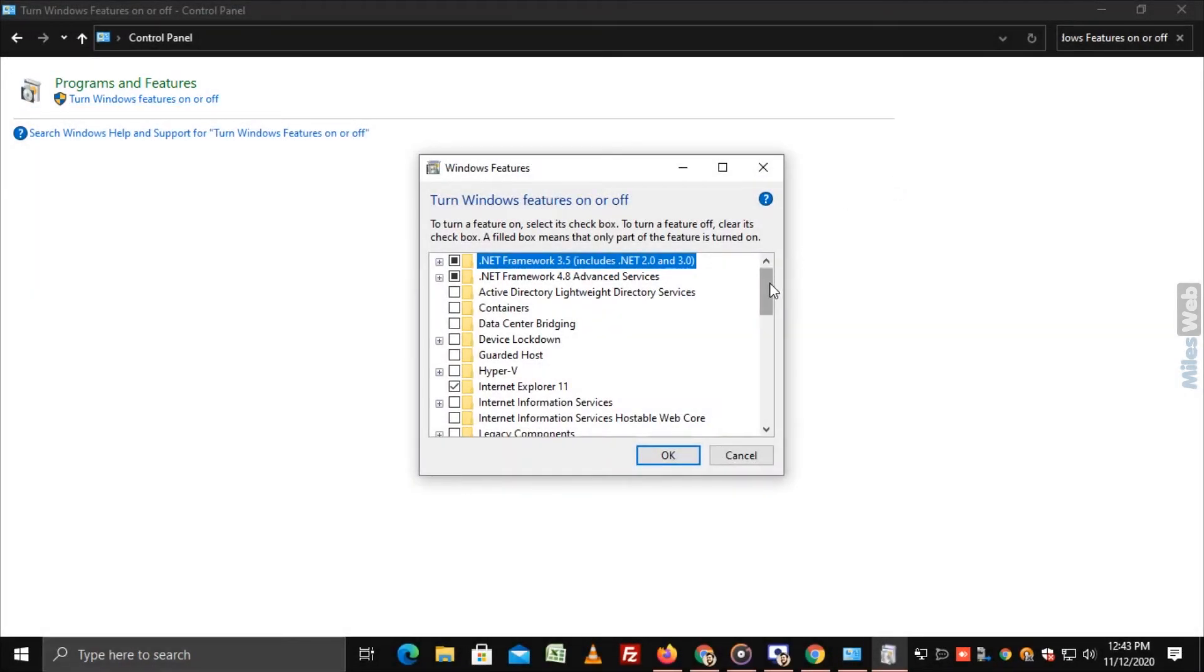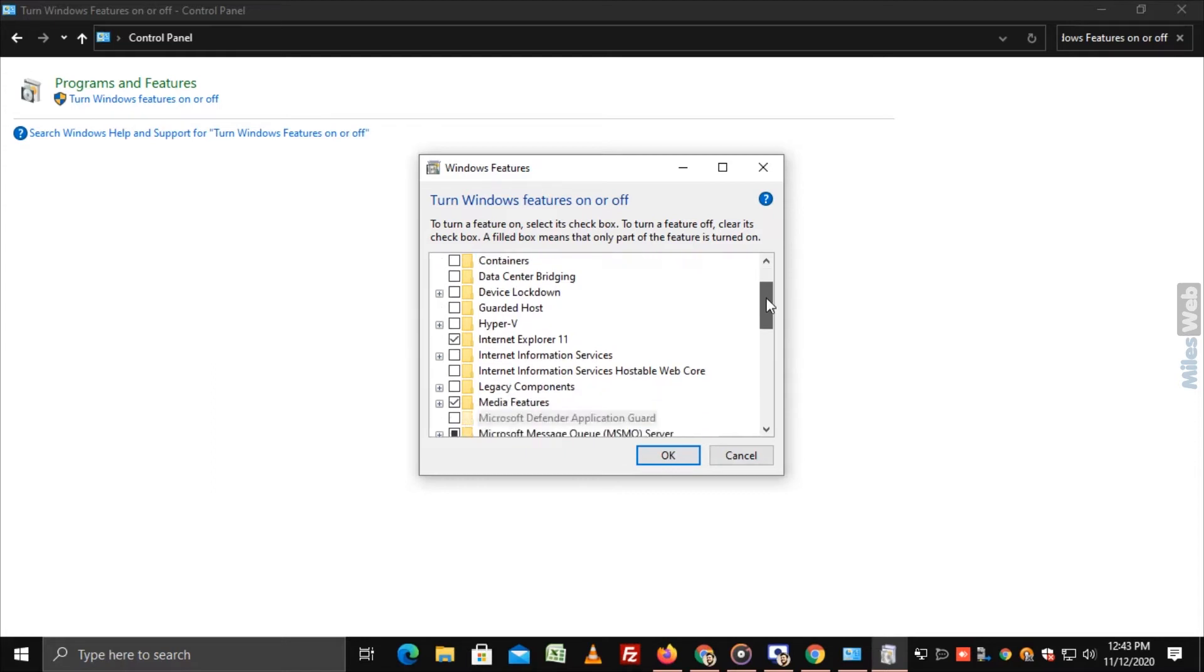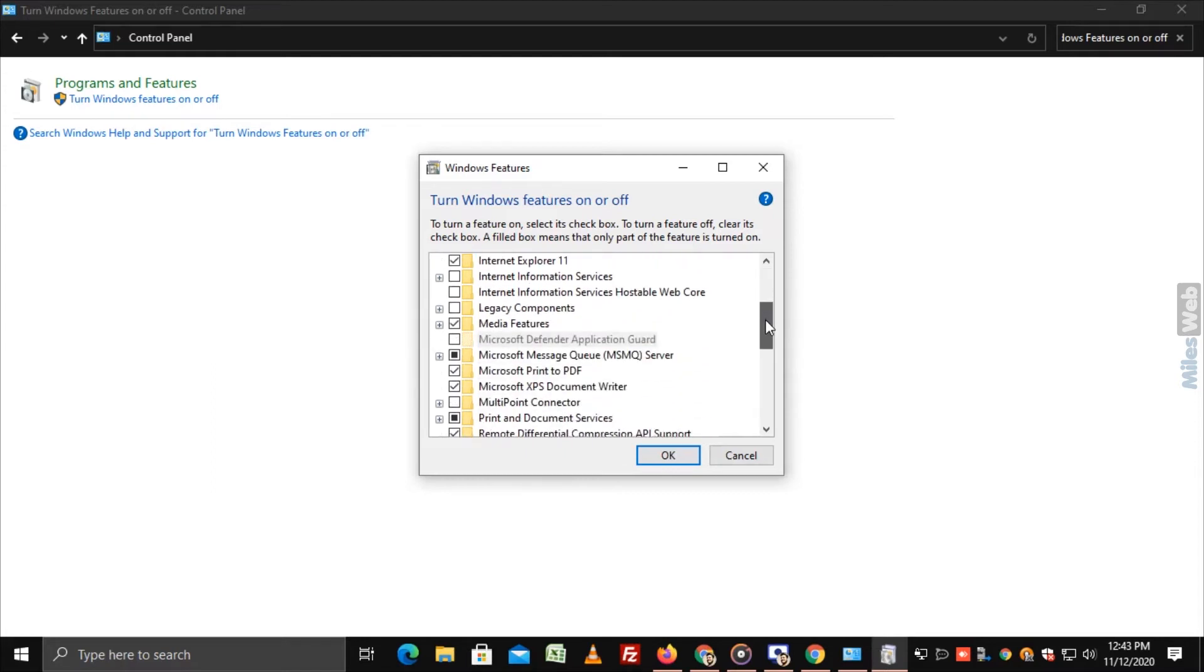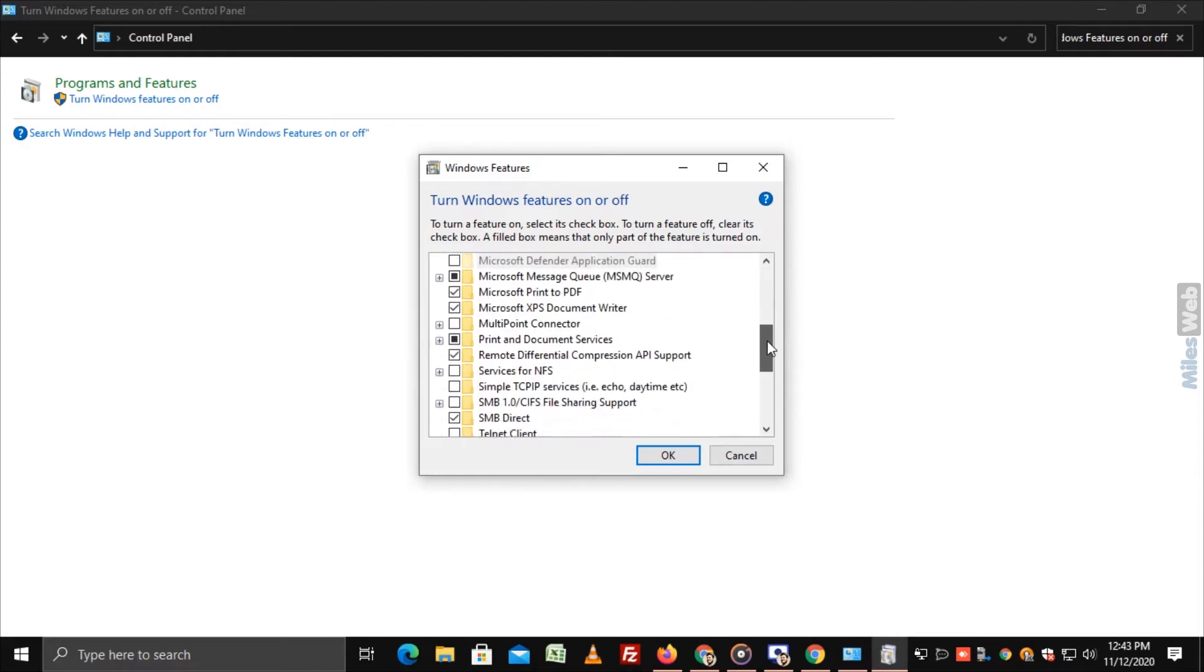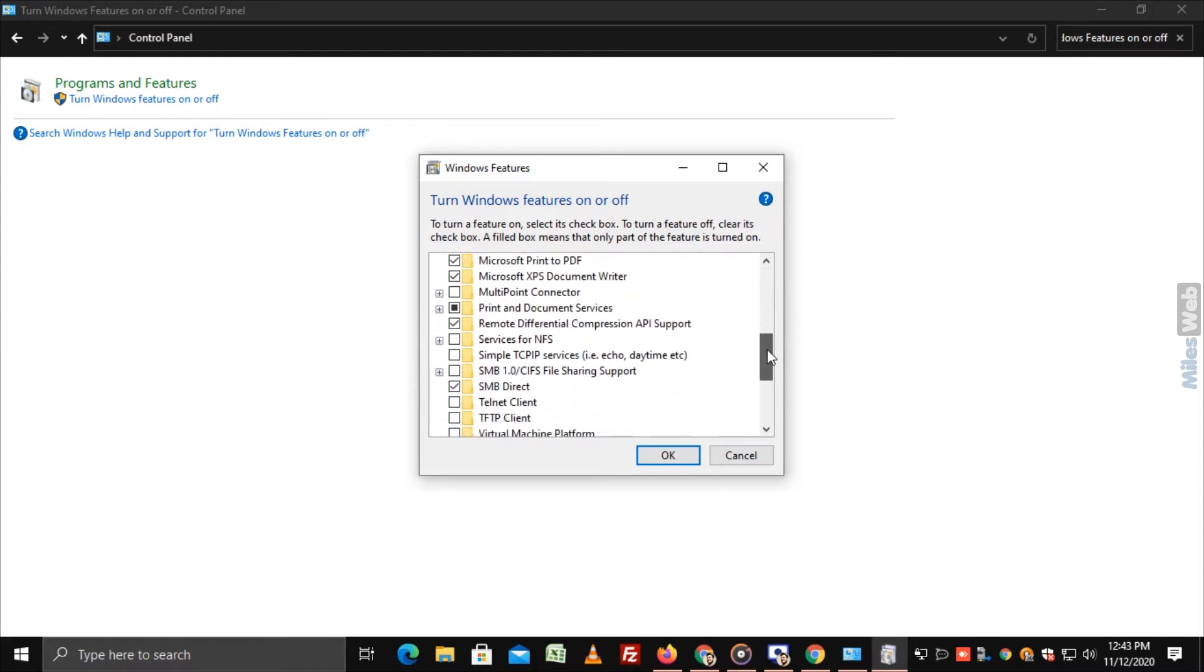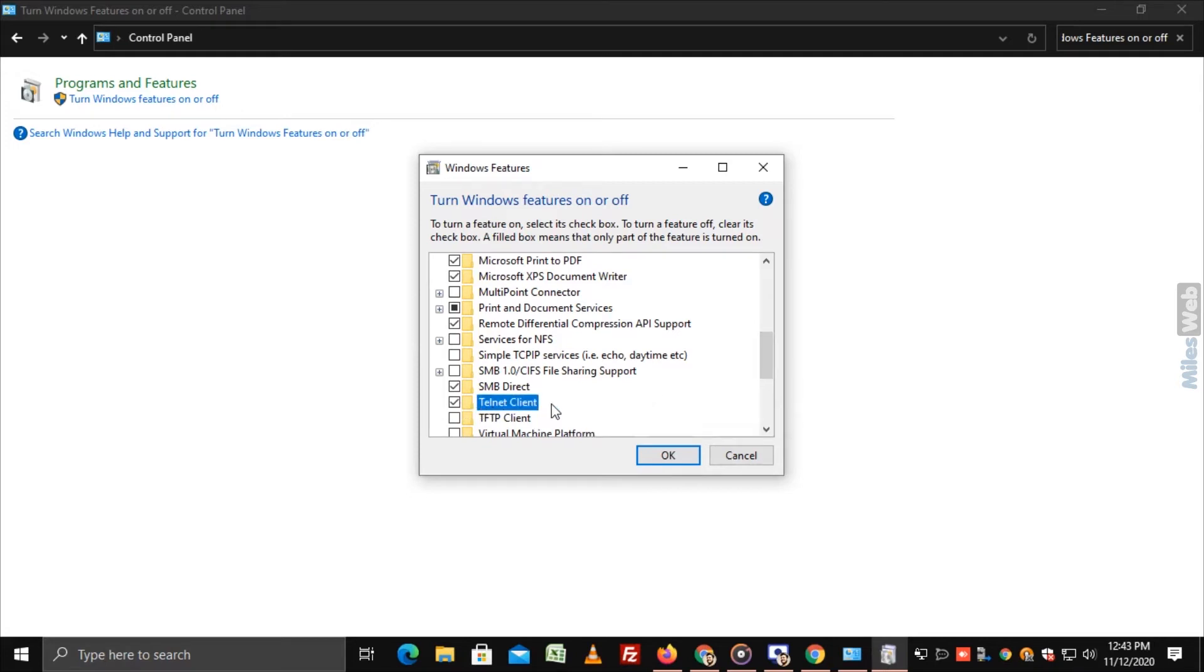Windows Features dialog box appears on the screen. Now, in the same window, scroll down and select Telnet Client. Click on OK.